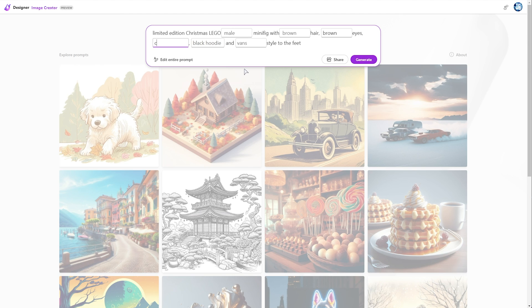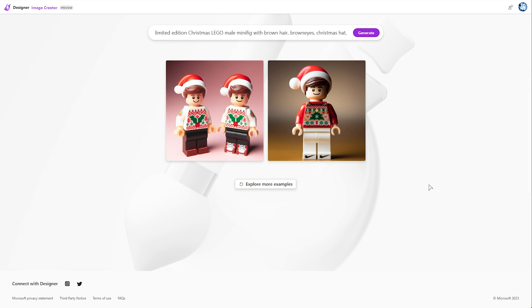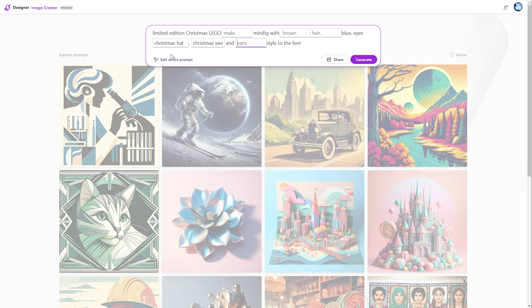So I'll give myself maybe a Christmas hat, Christmas sweater, and we'll stay with maybe white Nike shoes. We'll generate. And just like that, we have a few AI recreations of ourself. If you'd like further control, just edit the prompt and take out whatever you don't like.